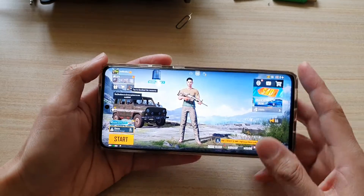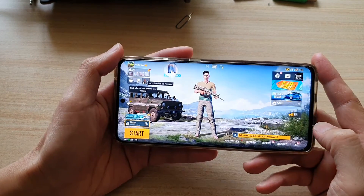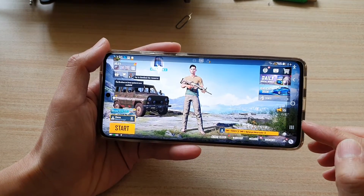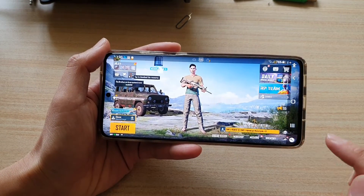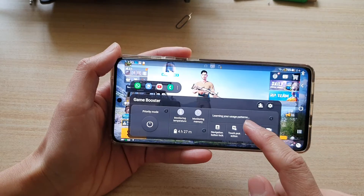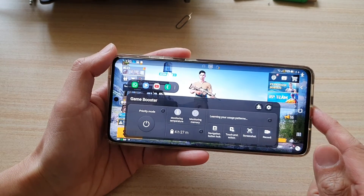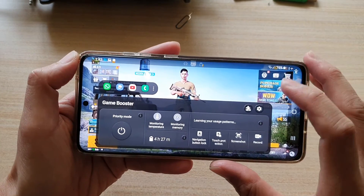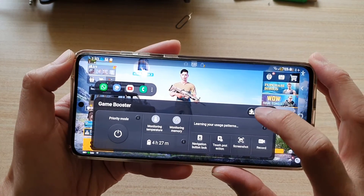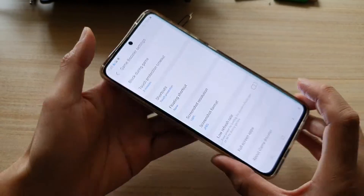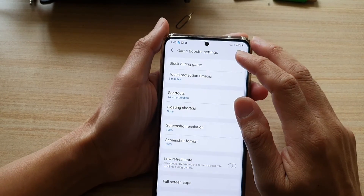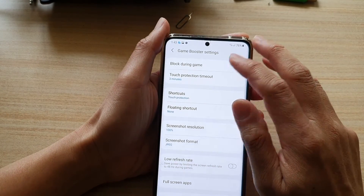In the game, swipe out on the side to open up your navigation bar and tap on the game booster button. In game booster, tap on the settings button and then you want to tap on block during game.